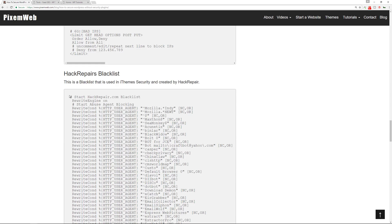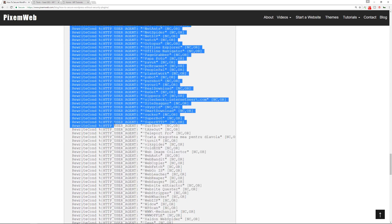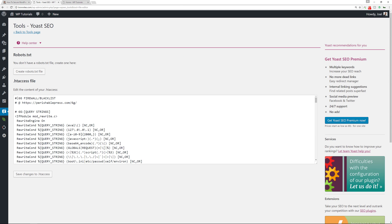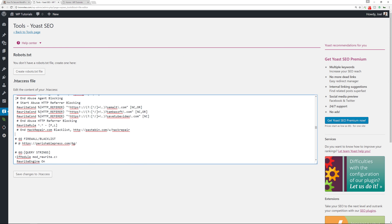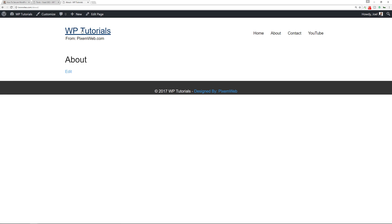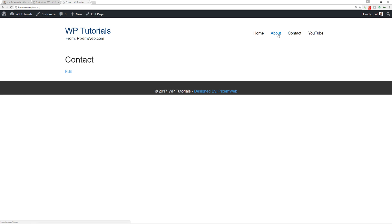The next one is the Hack Repair blacklist. Copy this whole entire section, go back up, press Enter/Return, save changes, and check that your website is okay.